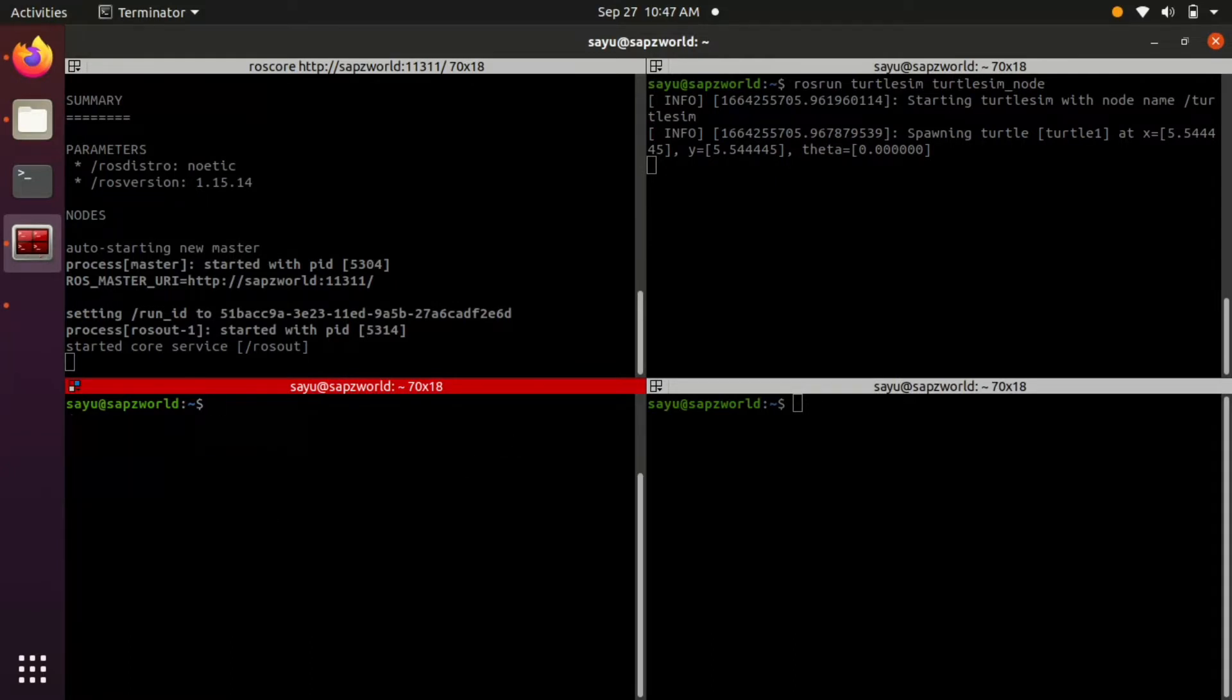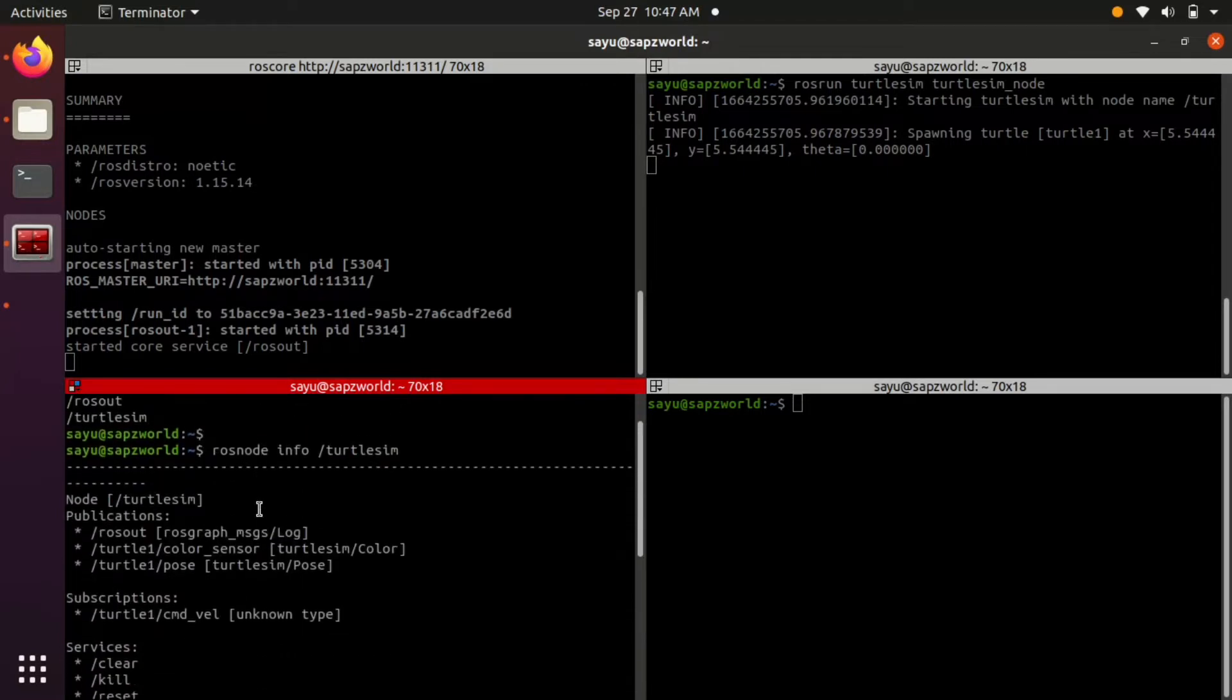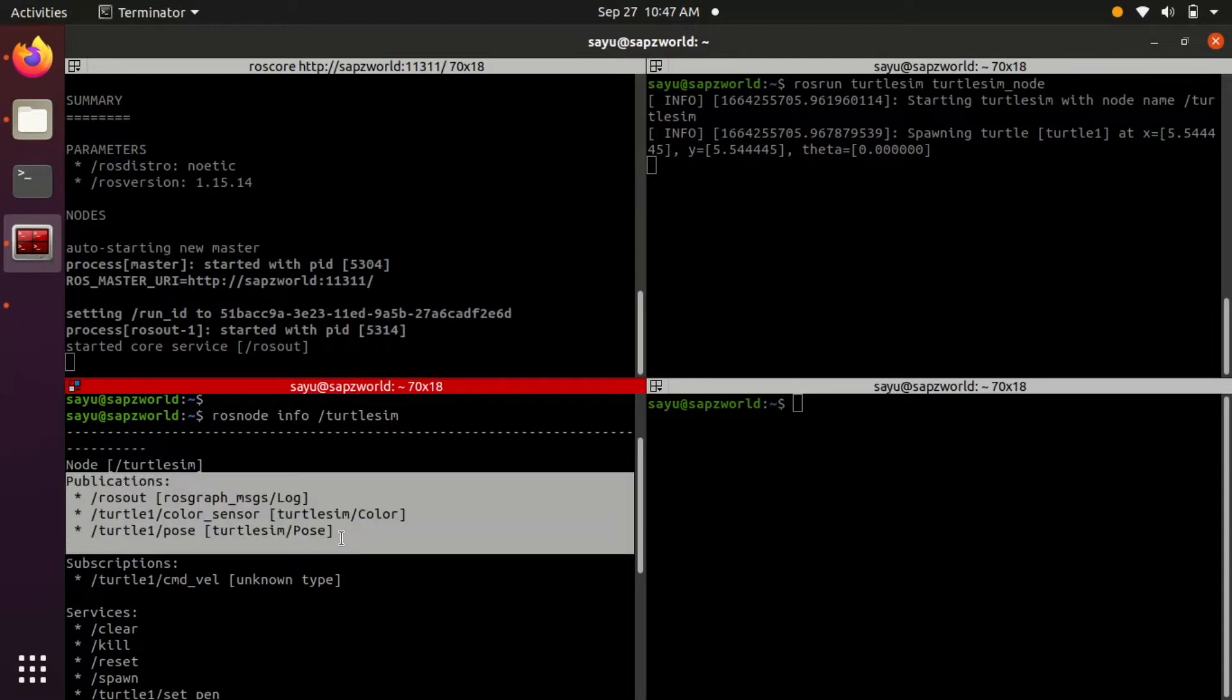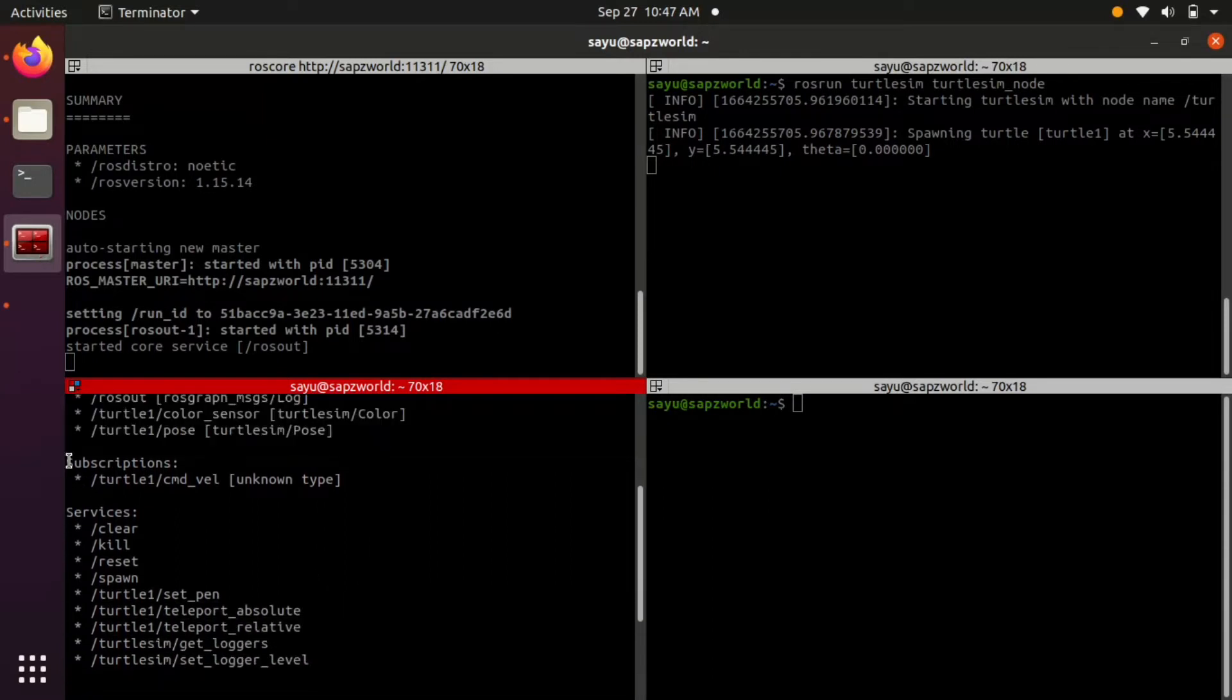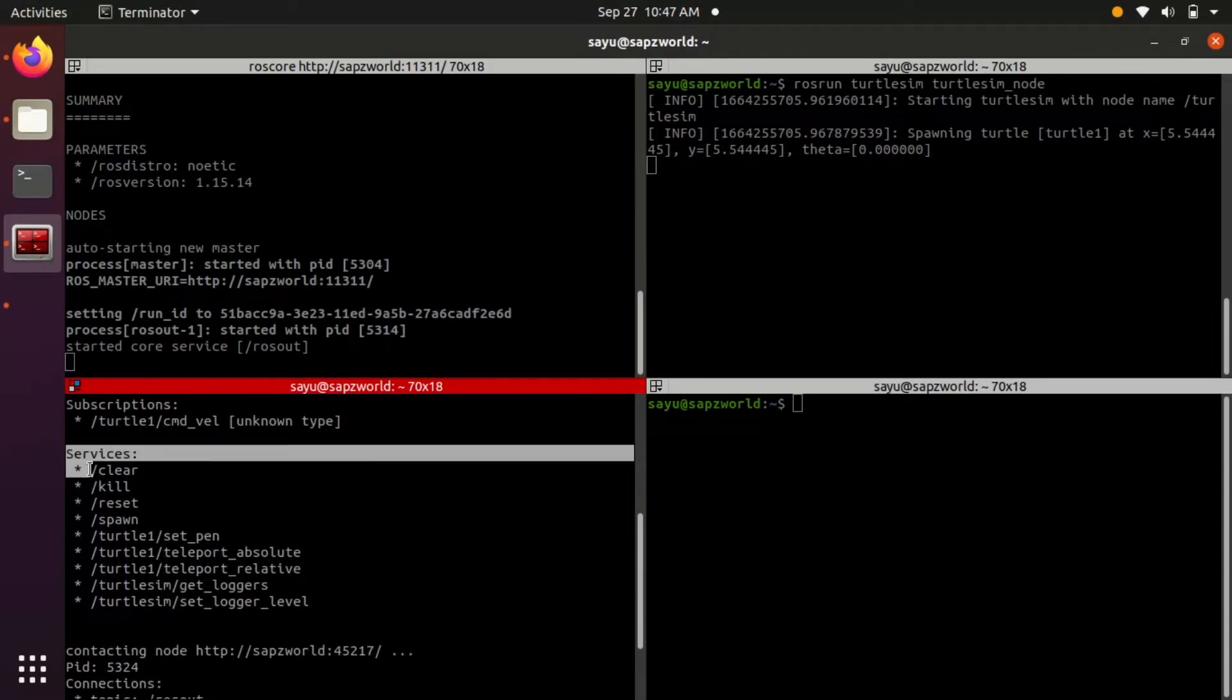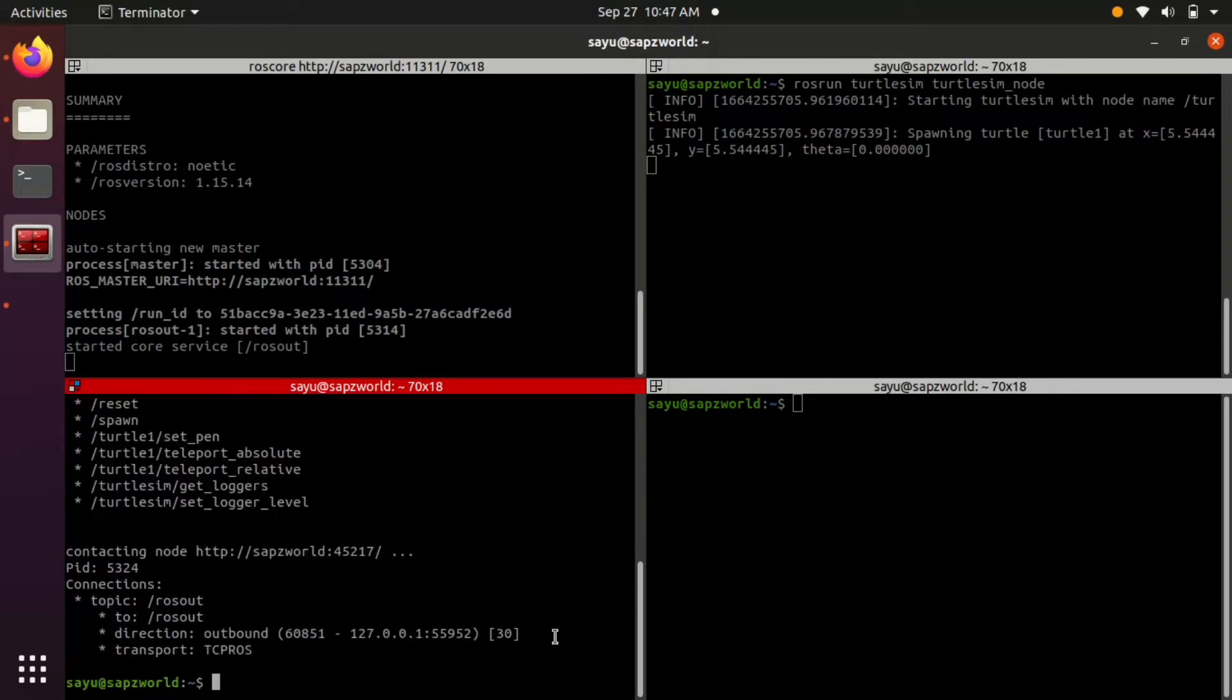When we look at the info of this new node, we can see that the turtlesim node publishes three topics and subscribes to one command velocity topic. The services provided by the nodes are also given.